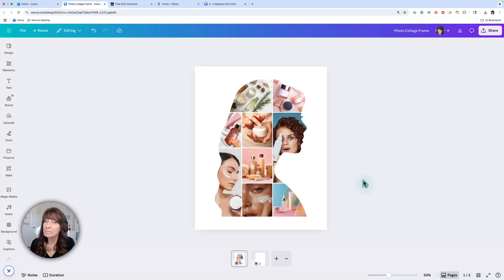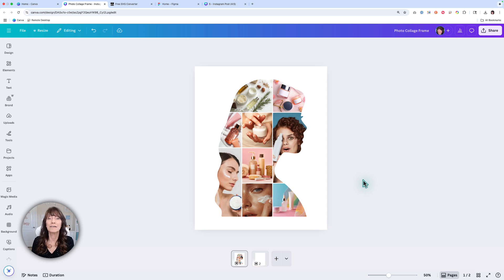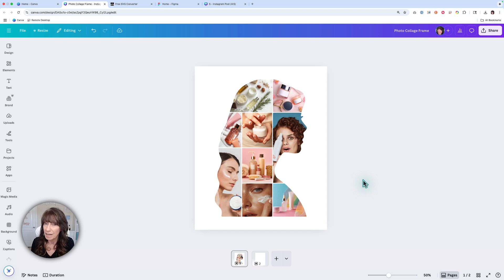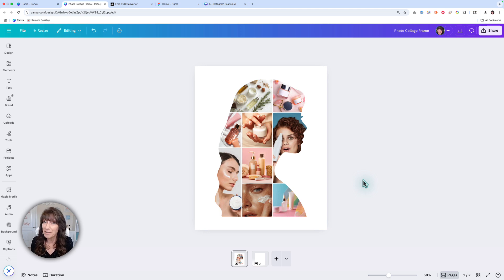This custom frame collage trick will blow your Canva loving mind. I'm going to show you how to create a custom collage using any shape in Canva. We're also going to use two additional free tools to help with the process. My name is Kat. This is CanvaCatterday. Let's get to it.